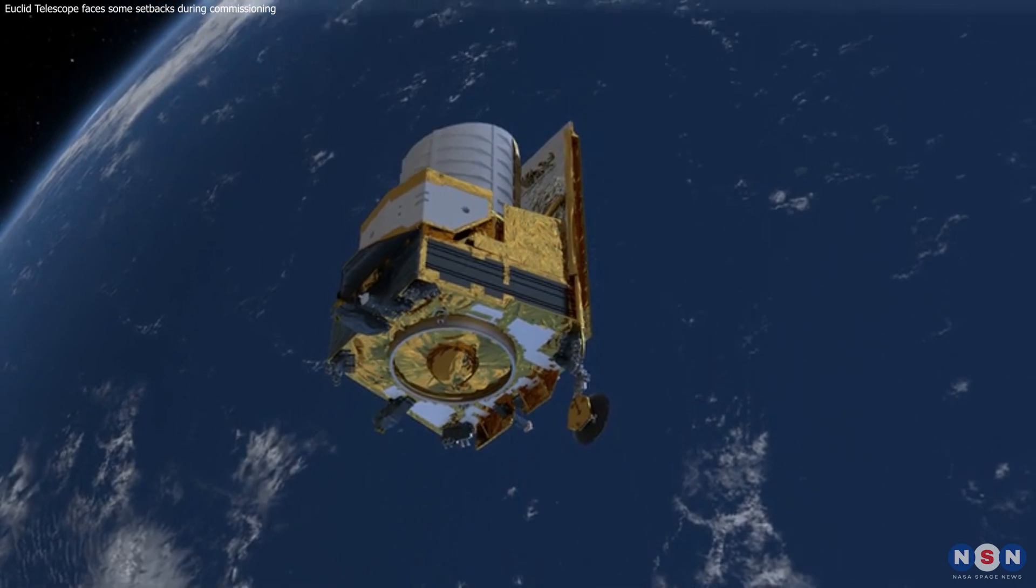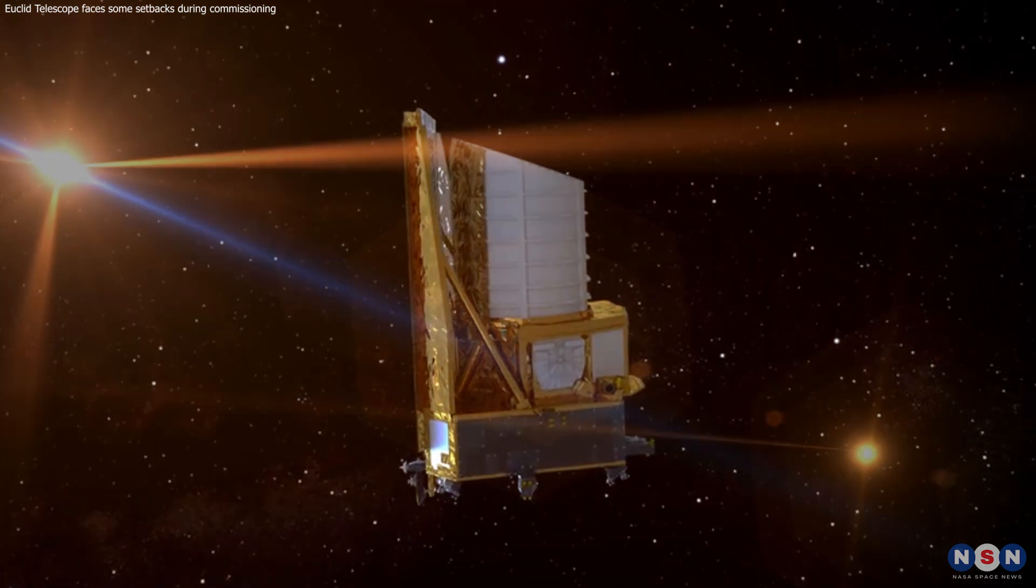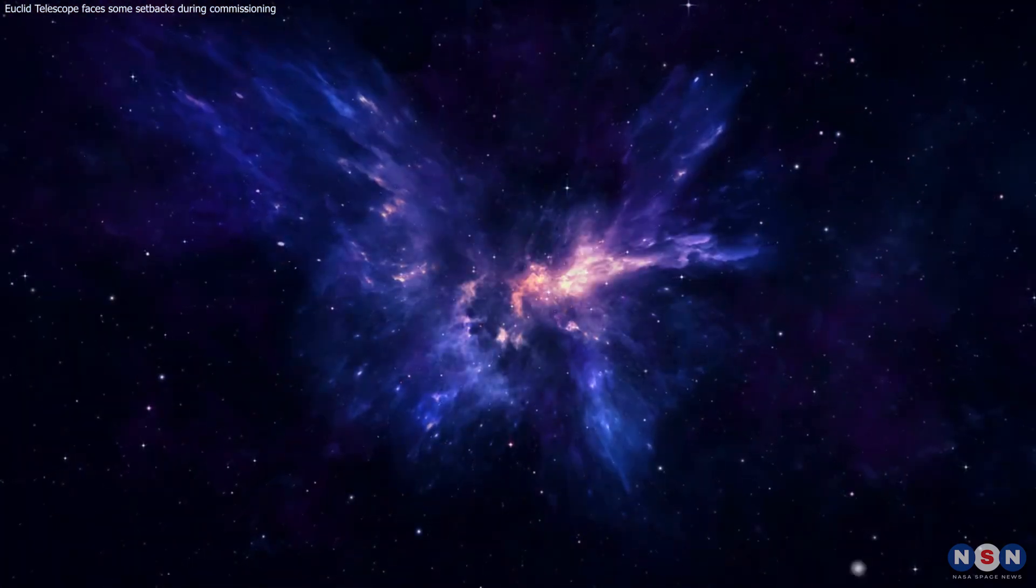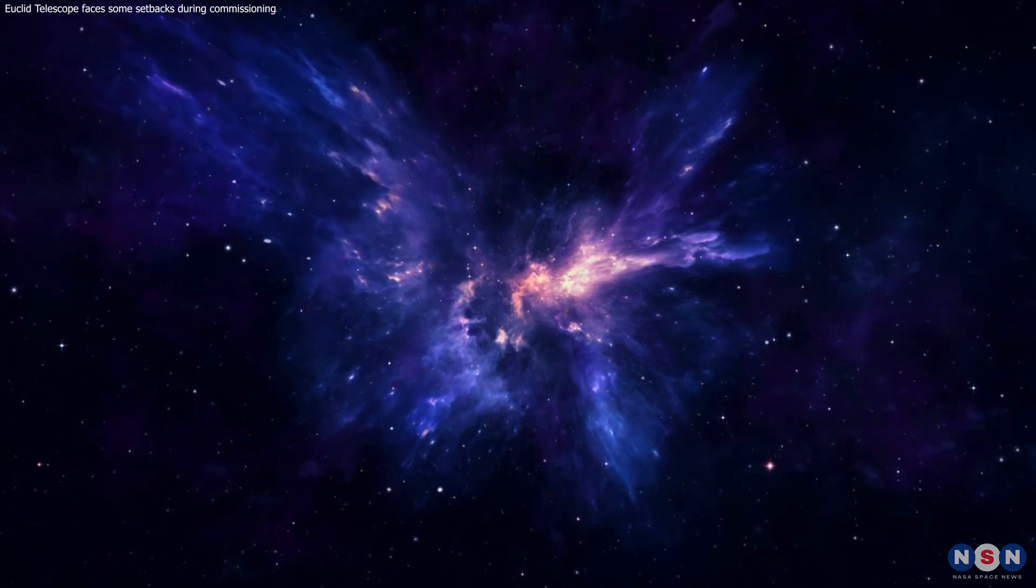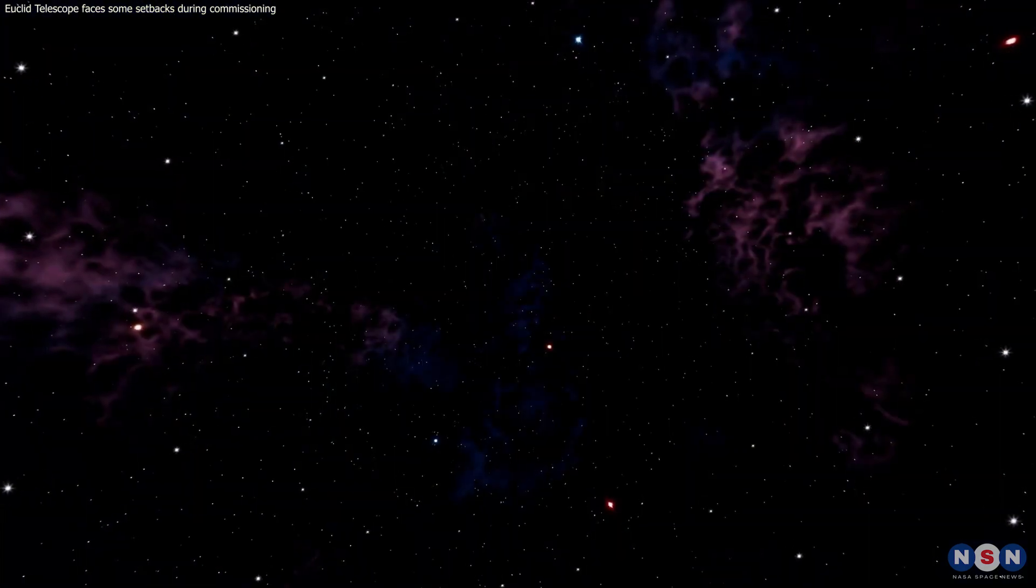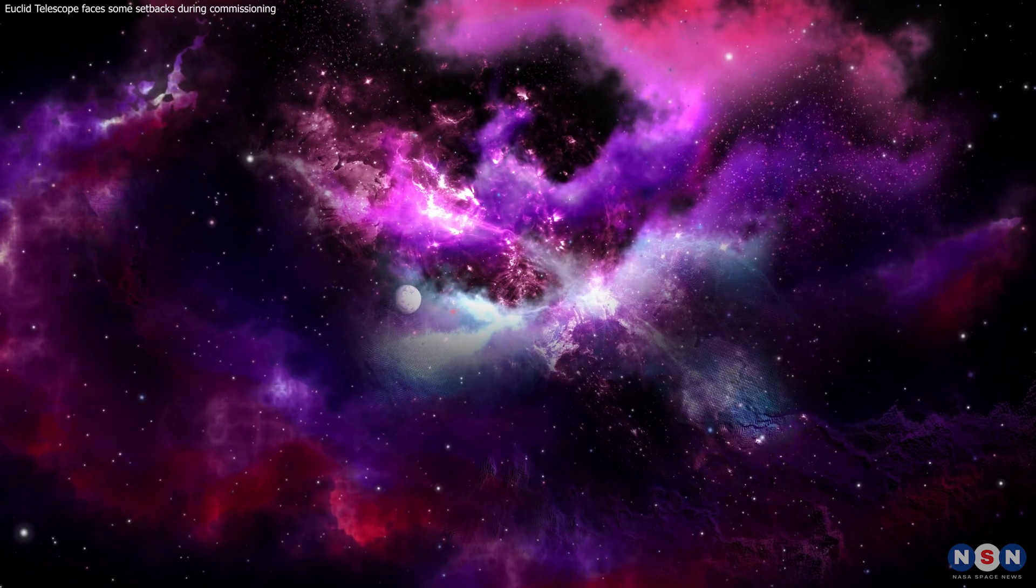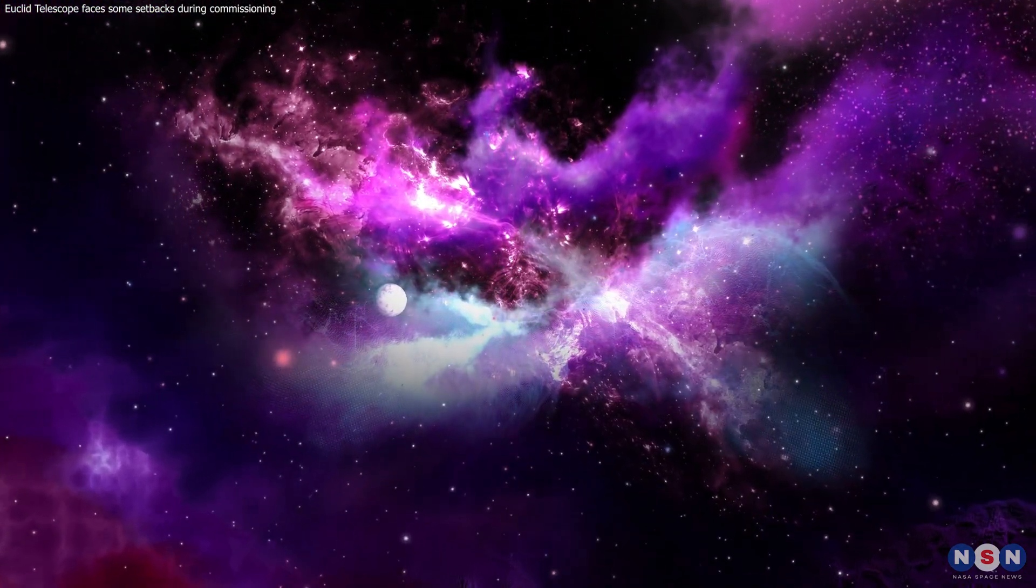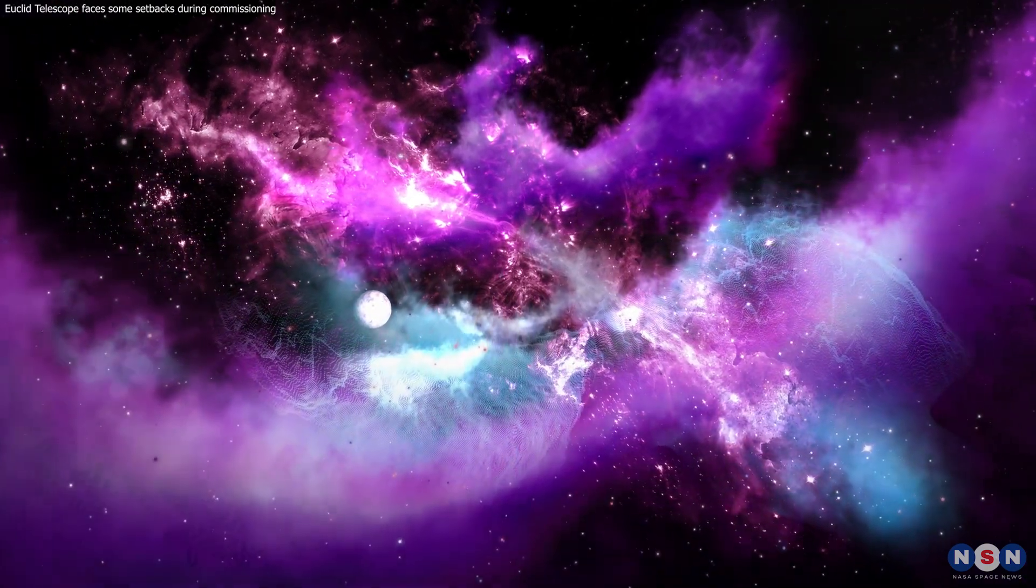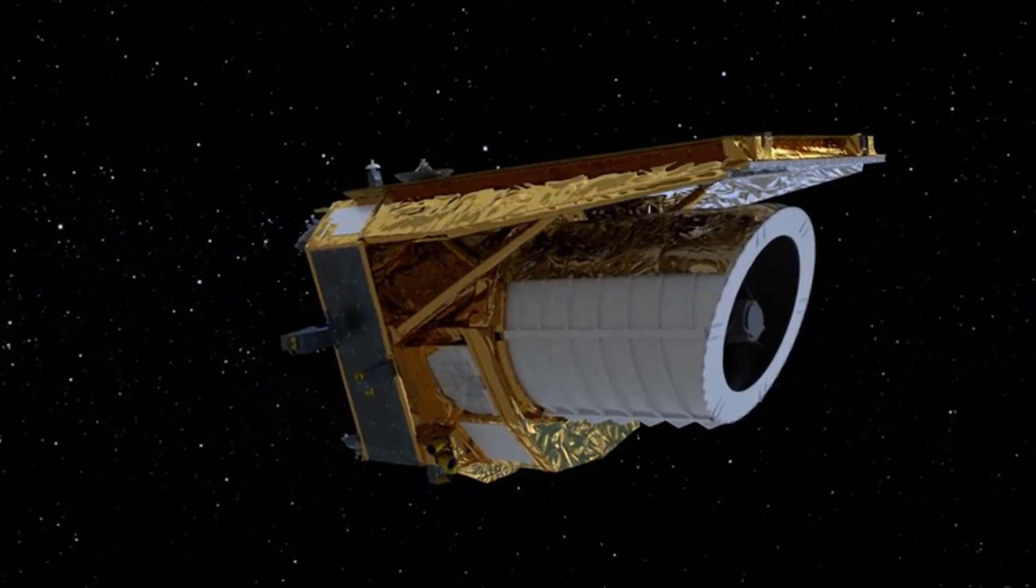The Euclid Space Telescope is a complex and innovative mission that requires careful planning, testing, and troubleshooting to achieve its objectives. It is also a powerful and ambitious mission that has great potential to advance our knowledge of the dark universe and its mysteries. If you want to know more about Euclid and its progress, you can visit its official website or follow its social media accounts. You can also watch other videos on this channel that explain more about the dark universe and its phenomena. And if you liked this video, please give it a thumbs up, share it with your friends, and subscribe to our channel for more videos like this. Thank you for watching, and see you next time.